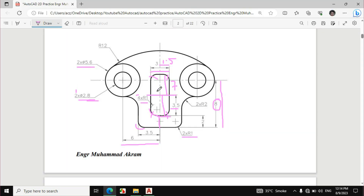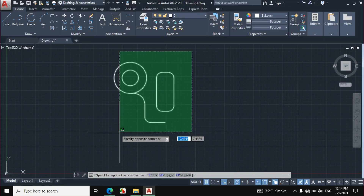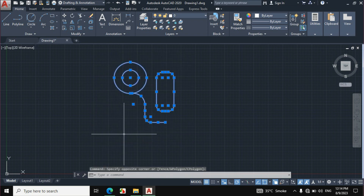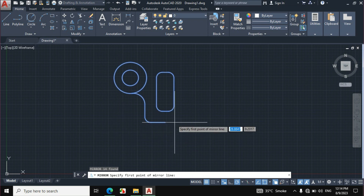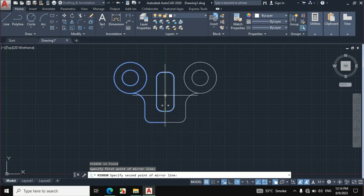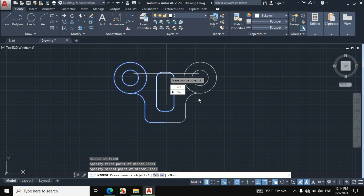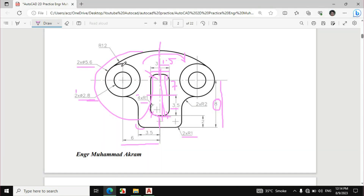The figure is symmetrical from this center line. We will mirror this side so the right side is created automatically. Select all the objects, then press MI from the keyboard for mirror, then click on the midpoint of this line and the midpoint of this line to define the mirror axis. The other side is created easily.